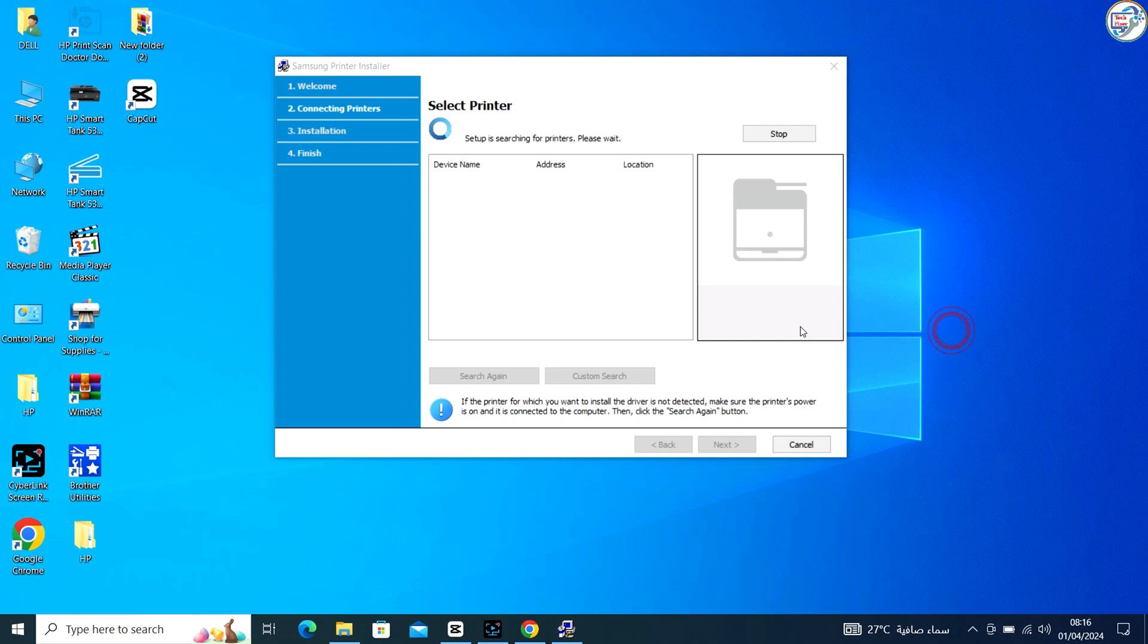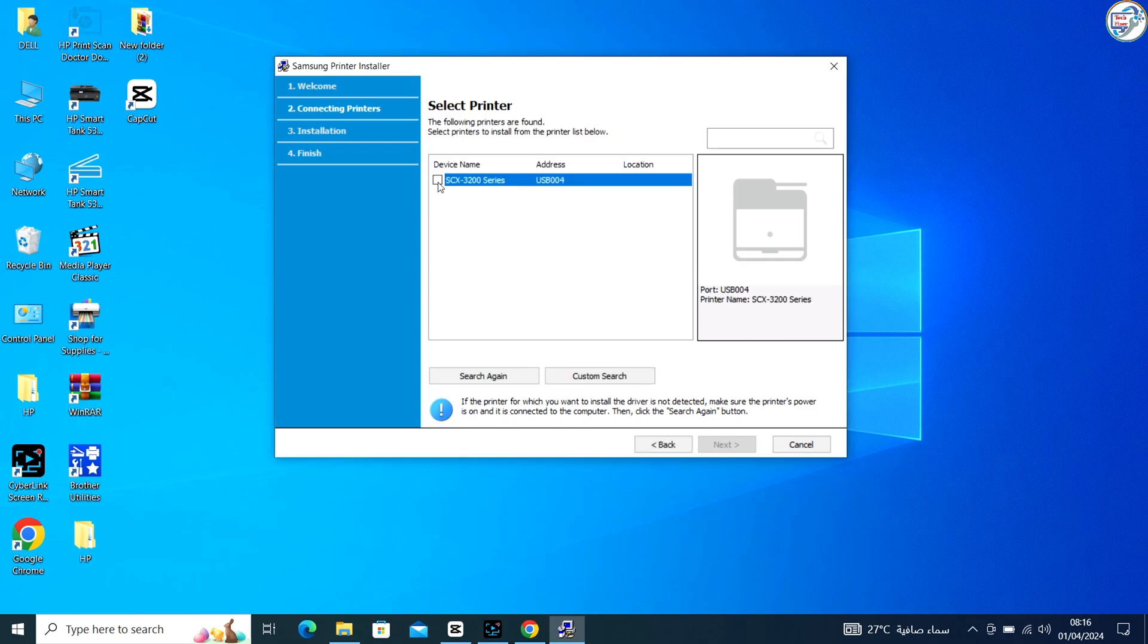Connect your Samsung SCX3200 printer to your computer using a USB cable.